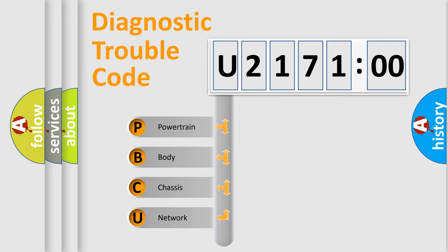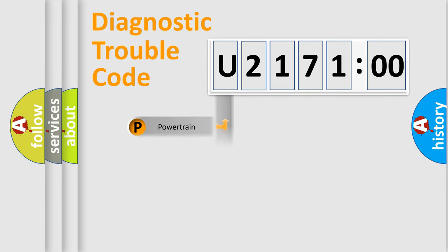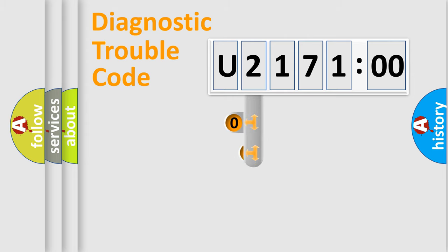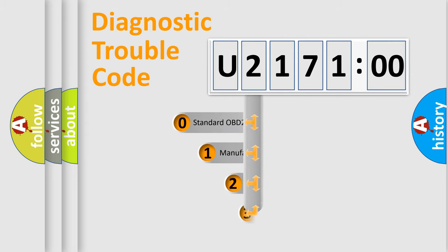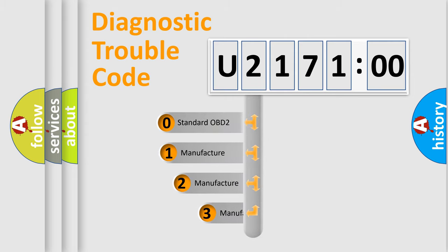We divide the electric system of automobile into the four basic units: Powertrain, body, chassis, network. This distribution is defined in the first character code.